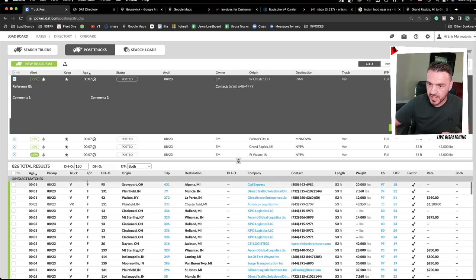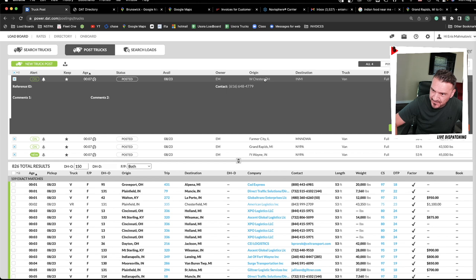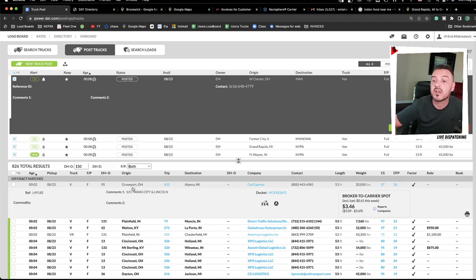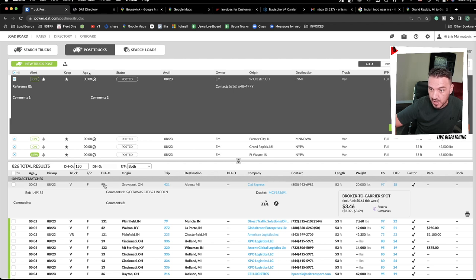Deadhead means how many miles the truck has to travel empty to reach the pickup. My truck is in Westchester, Ohio, and this load picks up in Groveport, Ohio — 95 miles away. This load picks up in Plainfield, Indiana — 130 miles away. The DAT board gives you this data, but I always advise double-checking the distance in a separate mapping software.